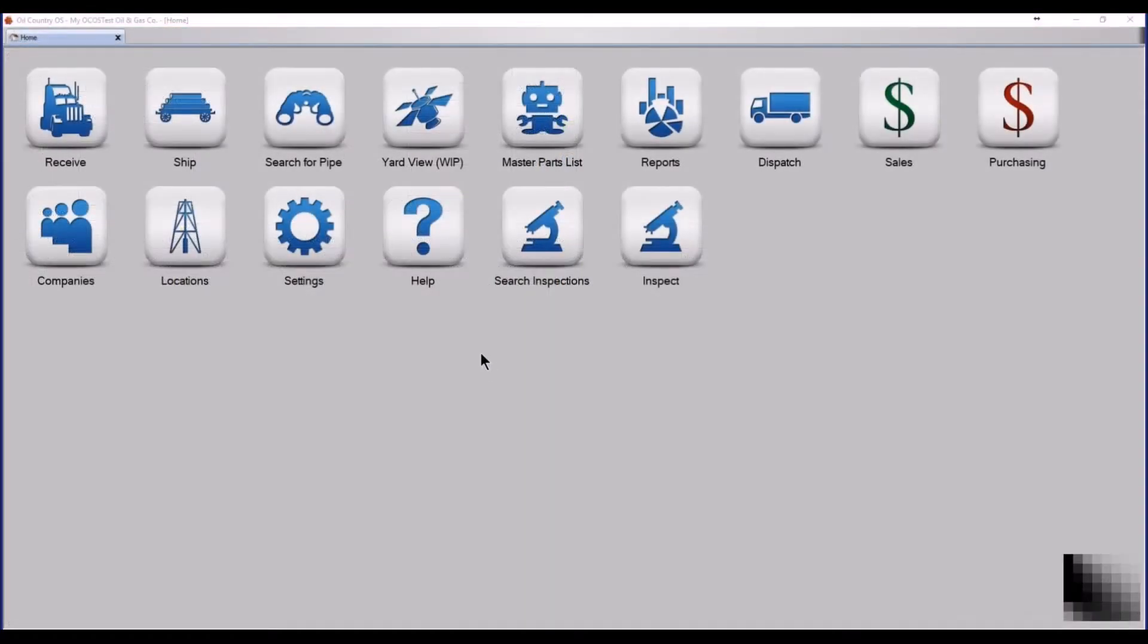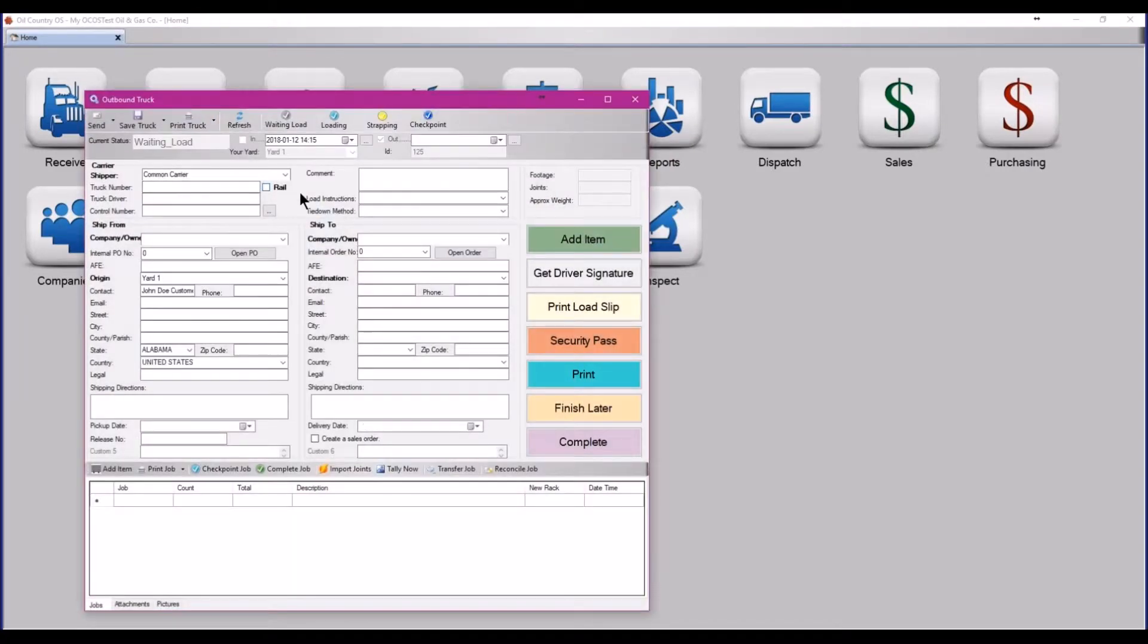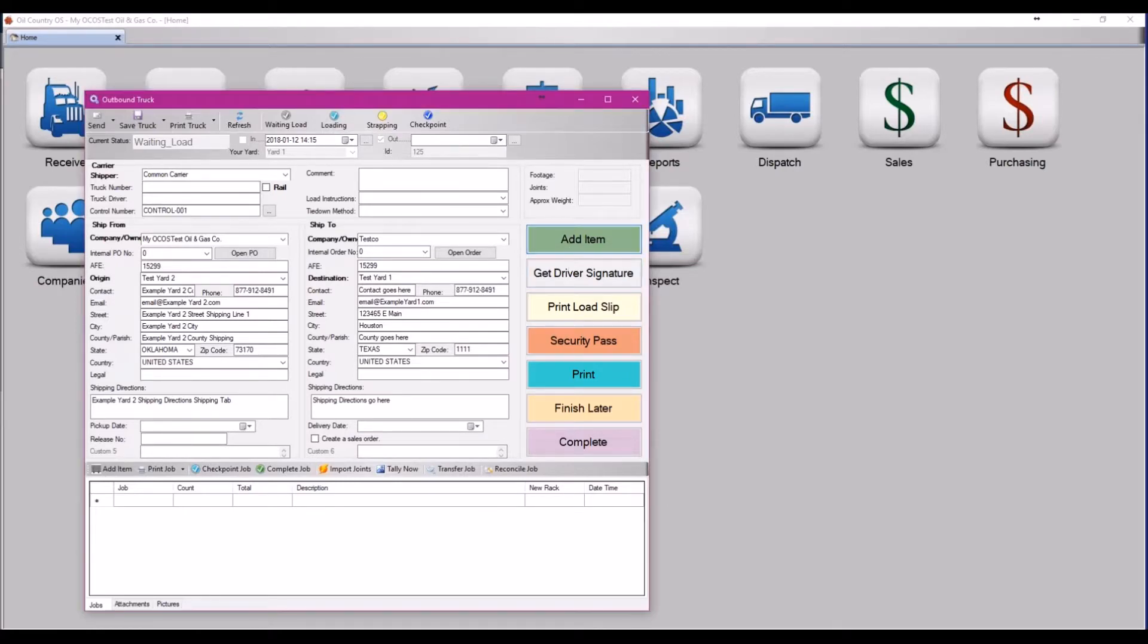Lastly, I'm going to show you how to ship one job across multiple trucks. Simply click ship. Fill in your truck information, just as you would fill in the information on your received trucks. Next, select add item.